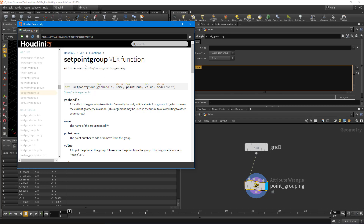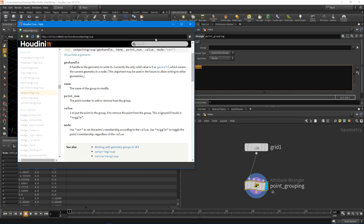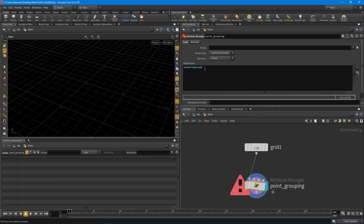Looking at setpointgroup: we provide it some geometry - either using input zero or geoself. Then we give it a name for the group; if the group doesn't exist it'll create it for you. Then the point number we want to put into that group, and an integer value - zero or one, where one means in the group and zero means not in the group. Finally, a string for the mode: set or toggle.